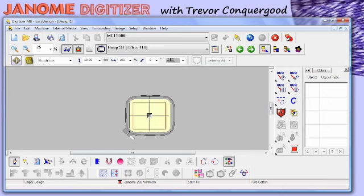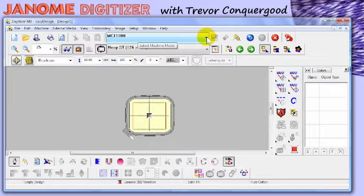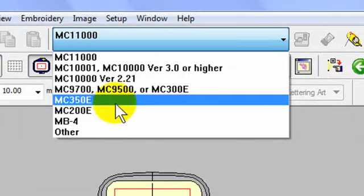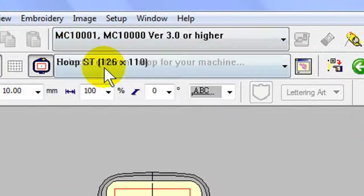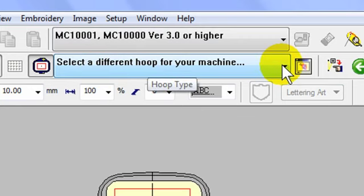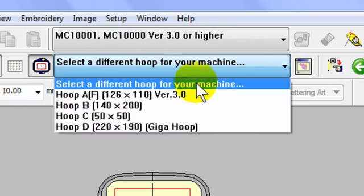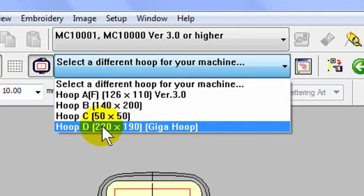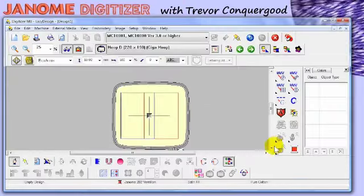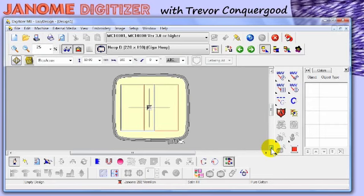There are several new things added to the desktop in version 3. The most notable change is we now have a filter to select your machine. I'll select the MC-10,000, and you can choose from all the different hoops available for it. They've also added the Giga Hoop to the Digitizer software — I actually created a DVD just about using the Janome software to prepare designs for the Giga Hoop and the Macro Hoop.